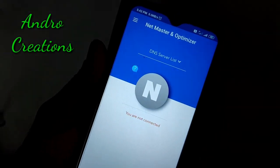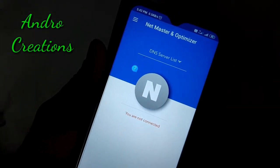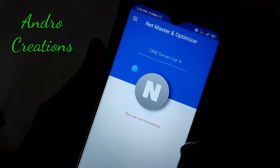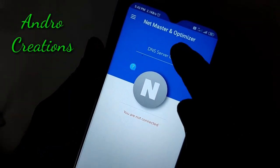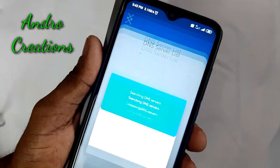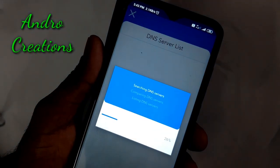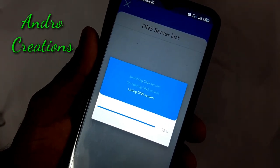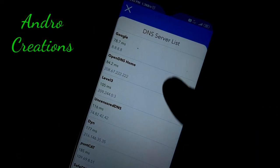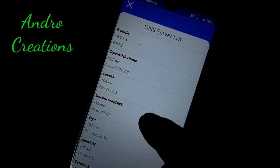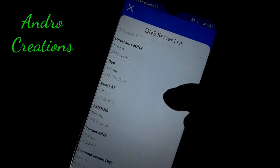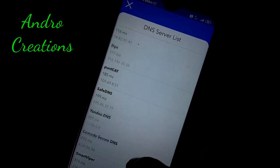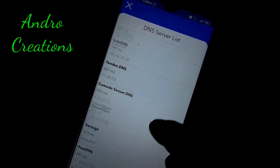If you open the application, you can use its interface. There is a DNS server list. You can click on the DNS server list. If you click on that option, you can use a DNS service — specifically, you can use the OpenDNS service. Click on it.